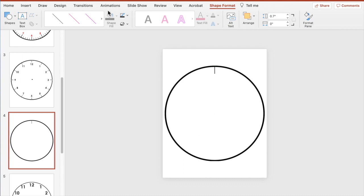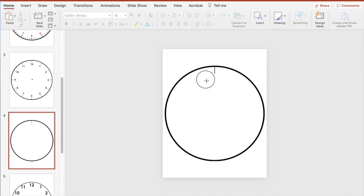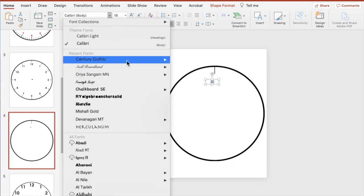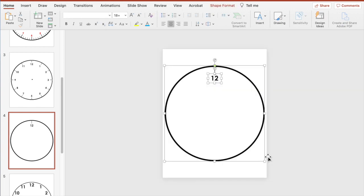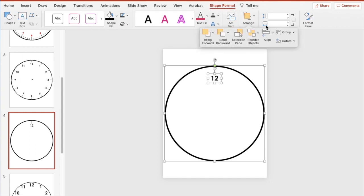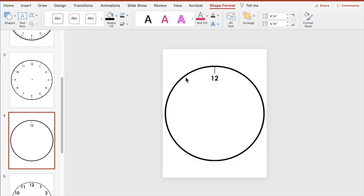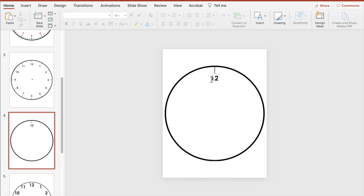Then add in a text box to show the hour time — there's the 12 — center it, change the font, and increase the font size to however you like. There's our 12 o'clock. Now select the entire page to make sure everything is selected: the donut, the tick mark, and the time. Go to Shape Format, go to Arrange, then go to Group.